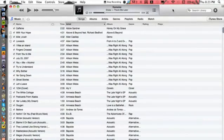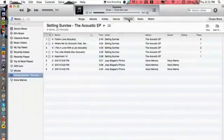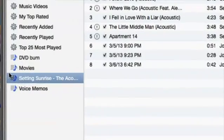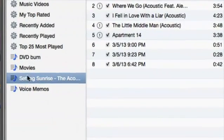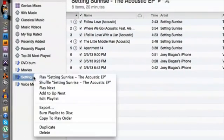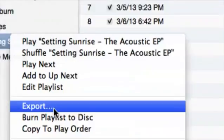I have iTunes already fired up here. What you want to do is go under playlists and locate the playlist that you want to export. I'm going to export this one right here. Right-click and go down to export.